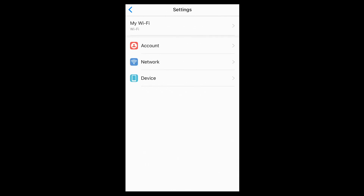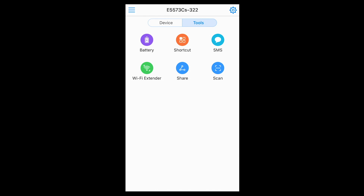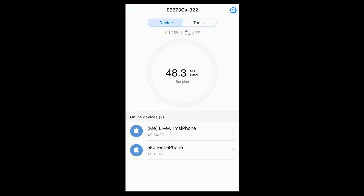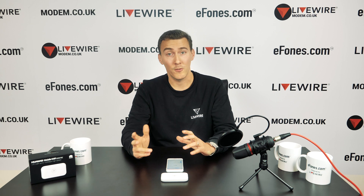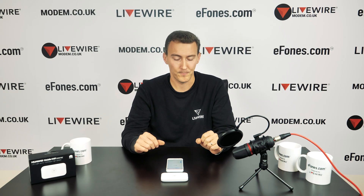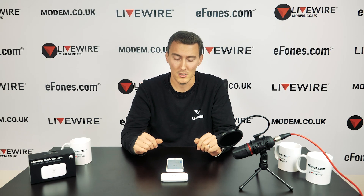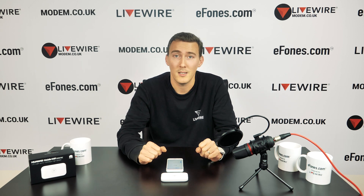That pretty much covers everything the HiLink app has to offer. Features may differ depending on what device you're using it with, but for ease of access, checking and changing features on your mobile device and router, it's all there — very straightforward and easy to use. Highly recommend it. Download links are in the description below. Thank you very much.